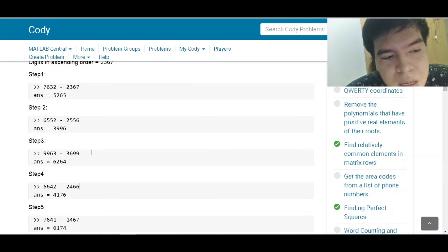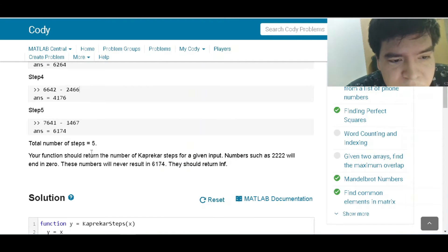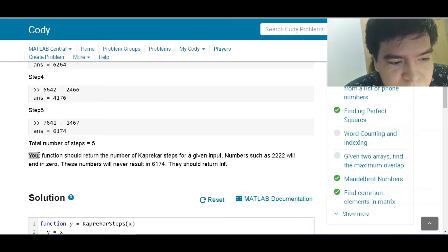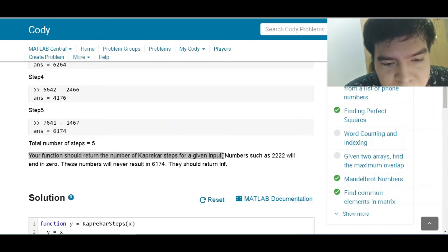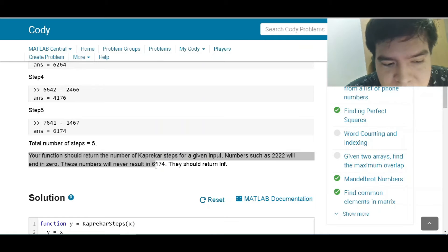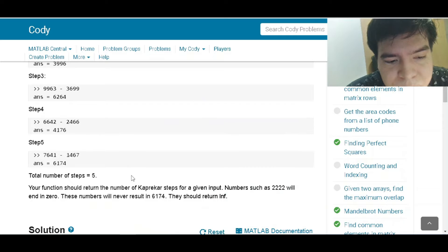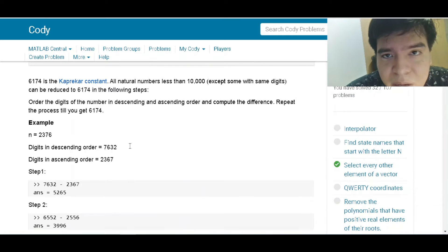The function should return the number of Kaprekar steps for a given input. Numbers such as 2,222 will never resolve to 6,174 and should return infinity as the final answer. Let's try to implement this in code.